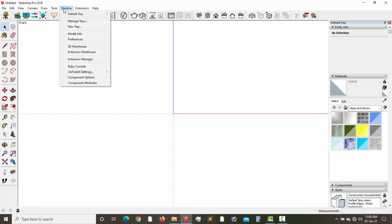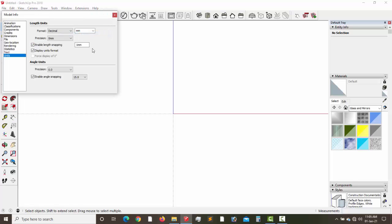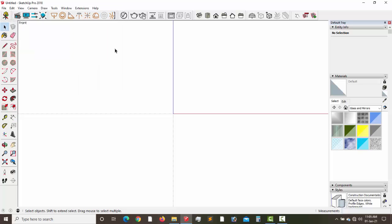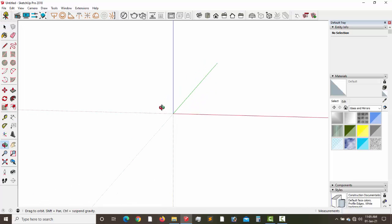Secondly, let's go to Windows, come to Windows here, come to Model Info. I always like using decimal — in other words, use millimeters, and then I'll go to no decimal, just millimeter with no decimal point on it. So let's go.